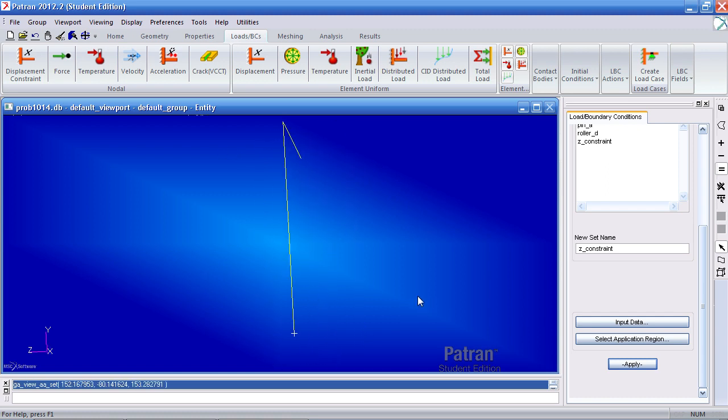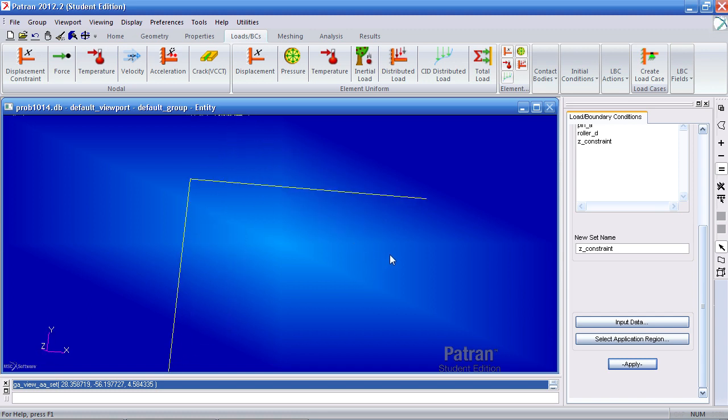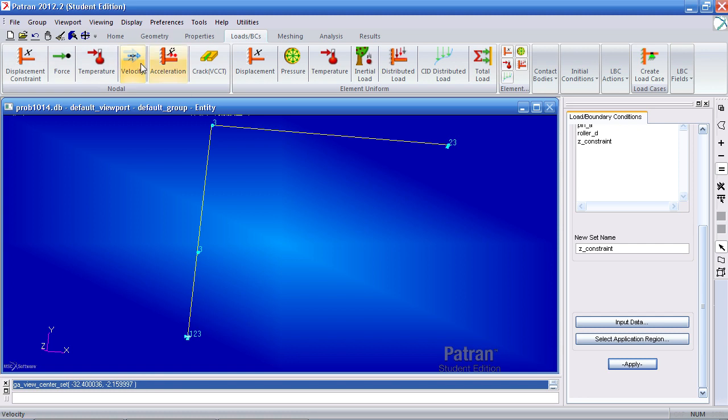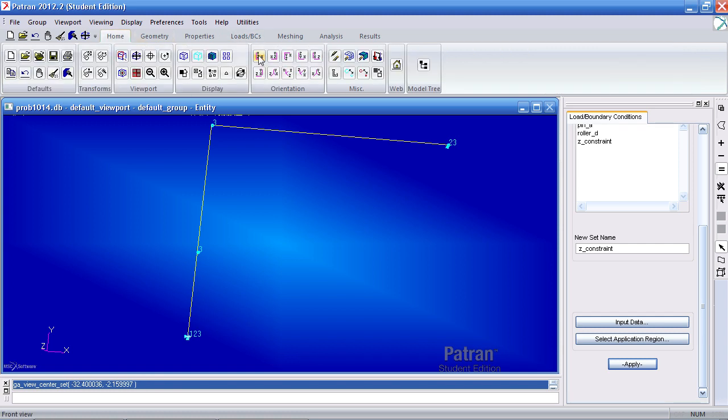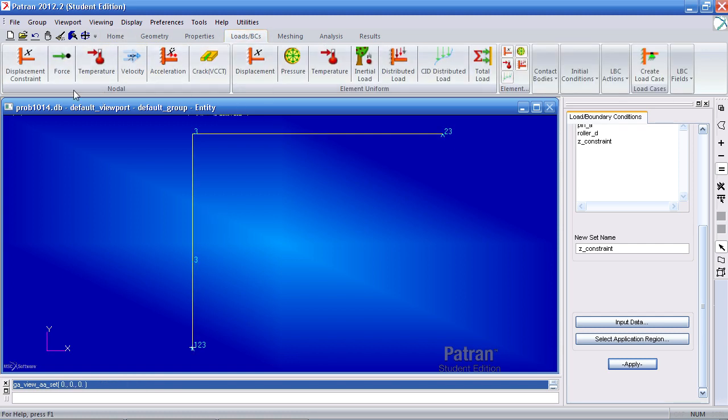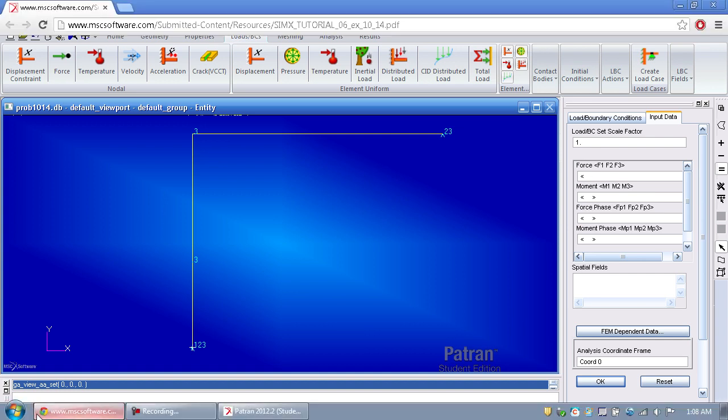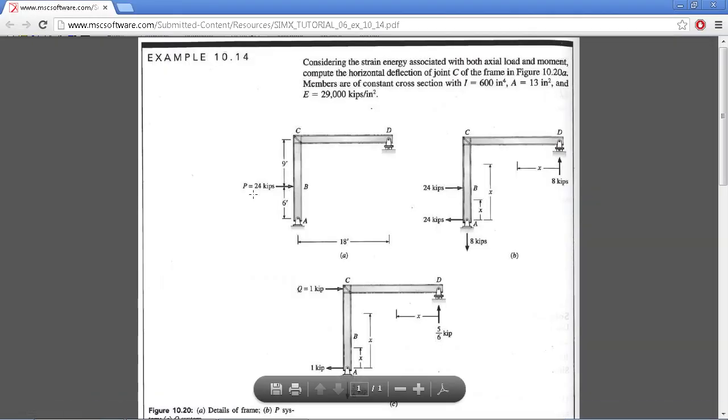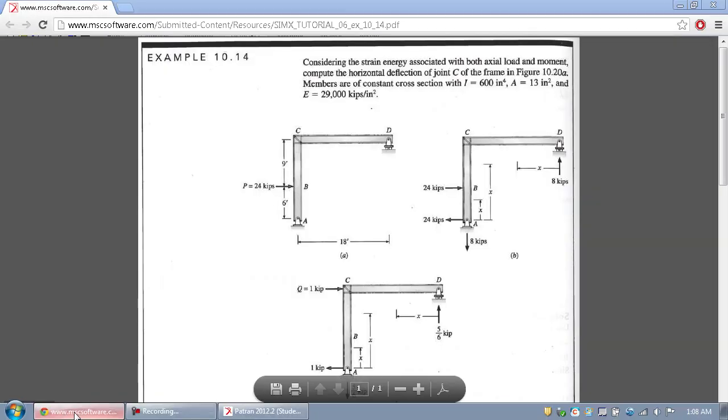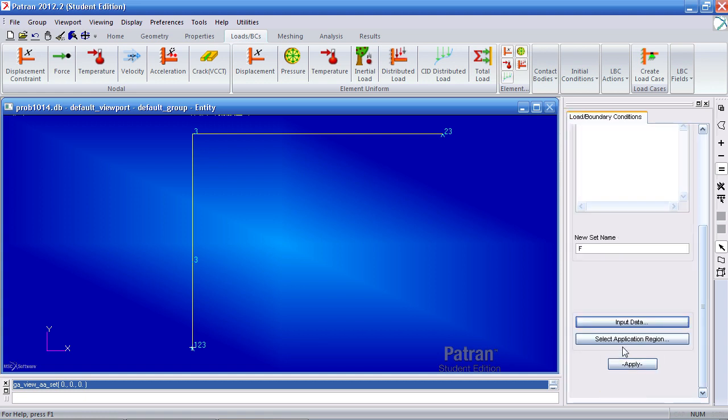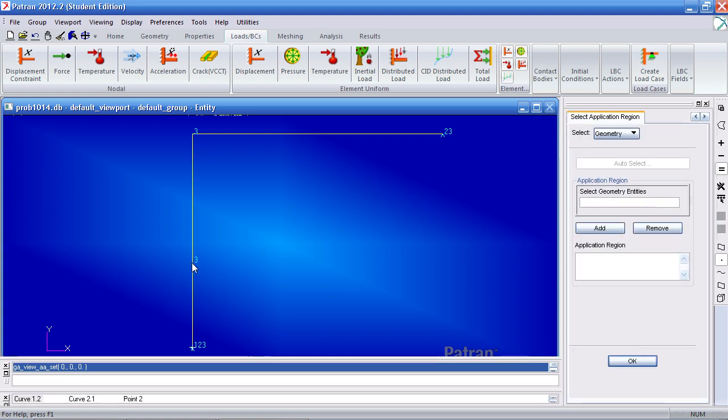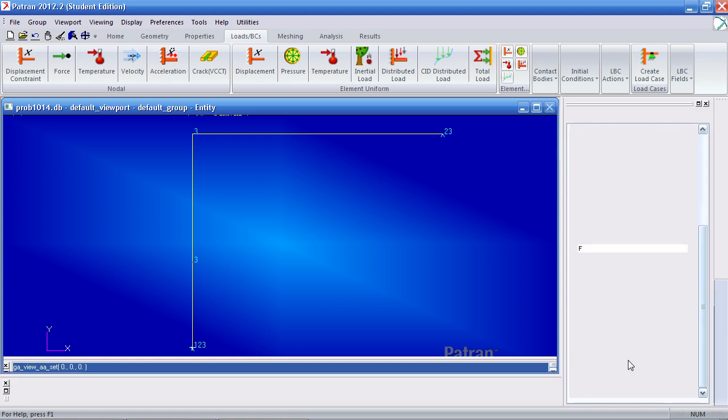Fortunately, all the constraints here prevent translations about the X, Y, and Z directions. So we don't have to worry about that. Let me reorient this so it's in the X-Y plane. Let me define my nodal force. I click this icon here, type in F for the name. My force is 24,000 pounds or 24 kips, so 24,000 pounds in the X direction. Blank for the other ones. Hit OK and for application region select this point, add it, OK and apply.